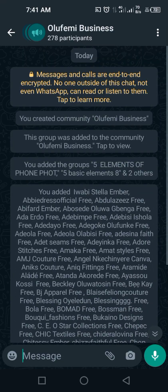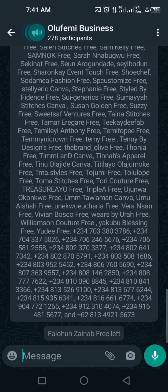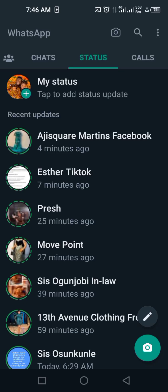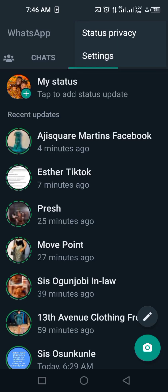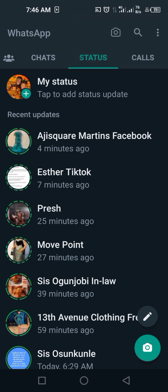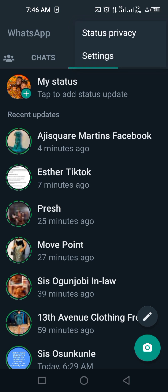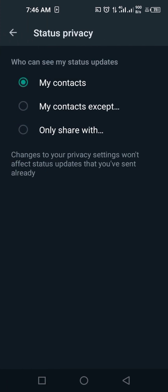The second thing you need to know: if you are posting your status, click on the three dots on the top right corner and you will see 'Status Privacy.' You can remove some people you don't want to see your status. As a business owner, you may not want certain people seeing your business status, so you can remove them. It's on WhatsApp and it's updated - you can remove as many as you want.